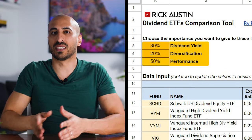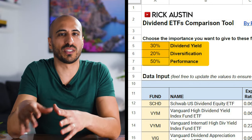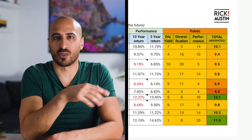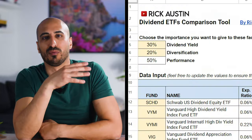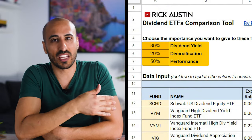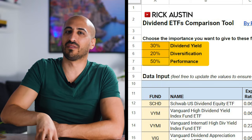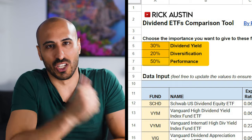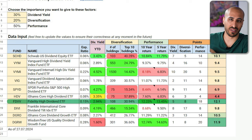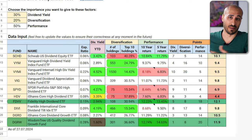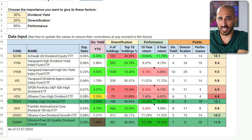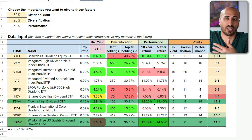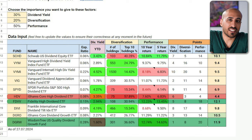With the three cells for dividend yield, diversification, and performance, you can decide how important these factors are for you, and this will influence the grading of the ETFs automatically. Right now I've put 30% on dividend yield, 20% on diversification, and 50% on performance, because I believe total return is more important than dividend yield. With this configuration, the winner is FDVV, followed closely by DGRW. The lowest ETF on the list is HDV.